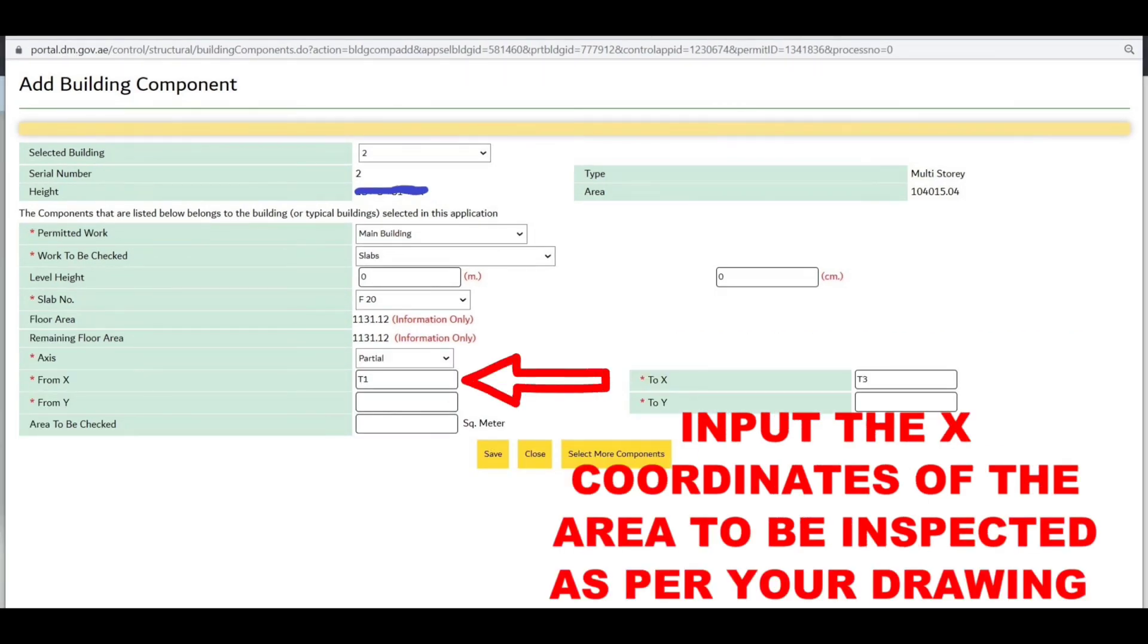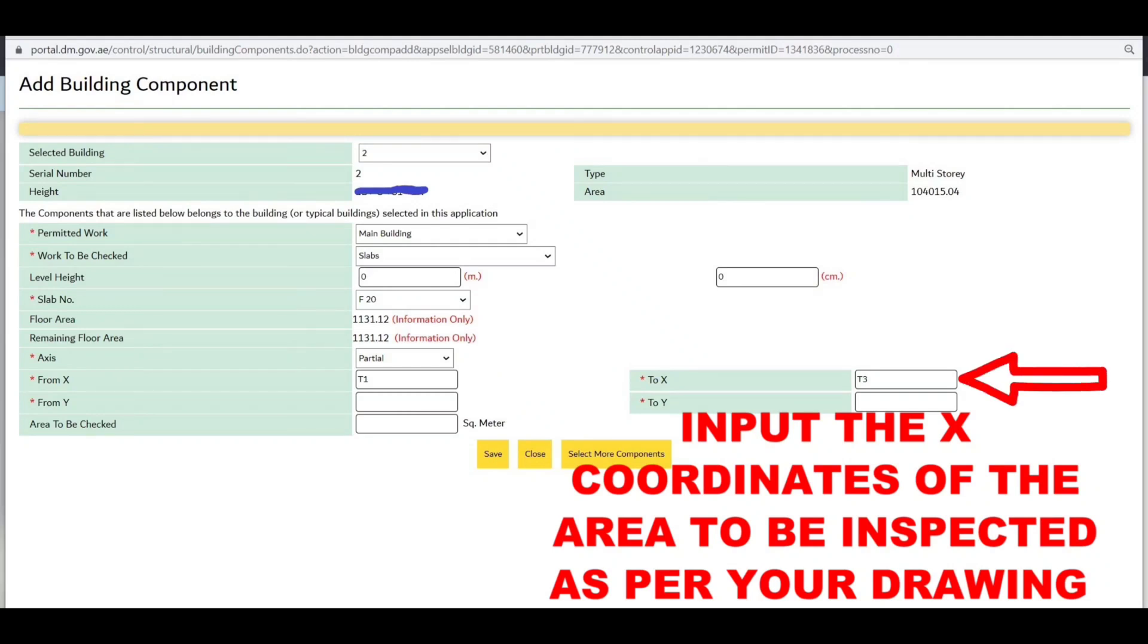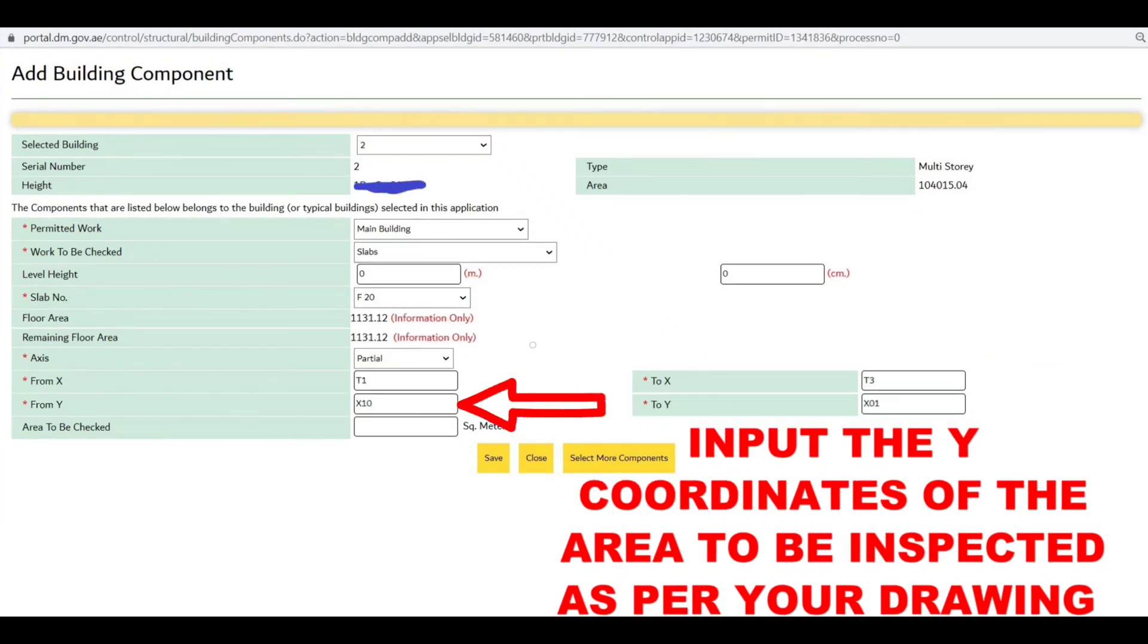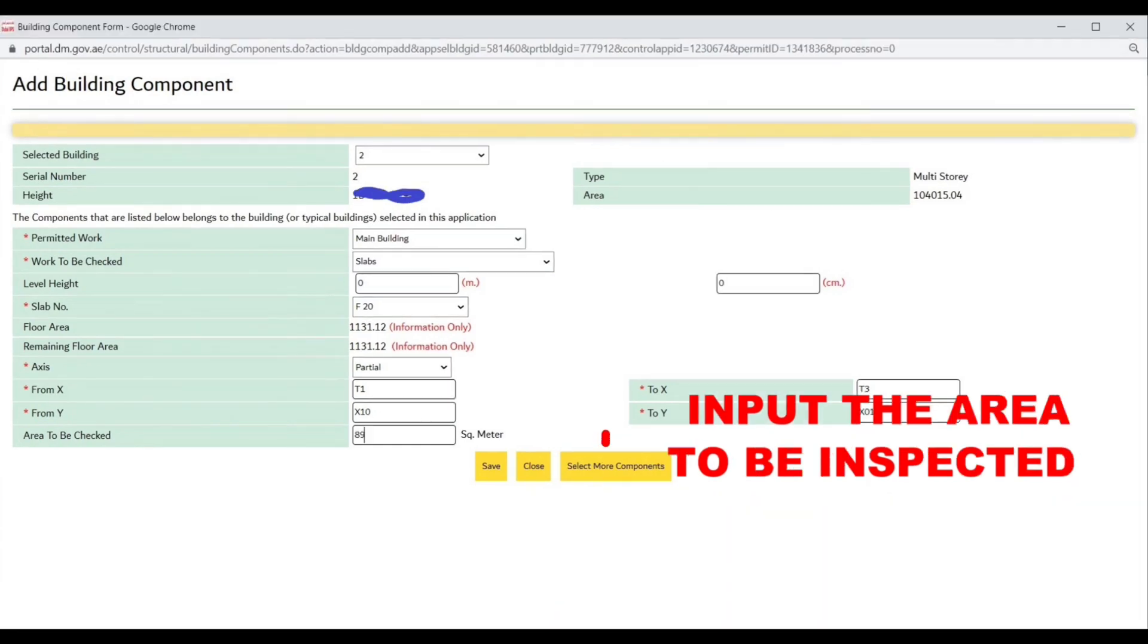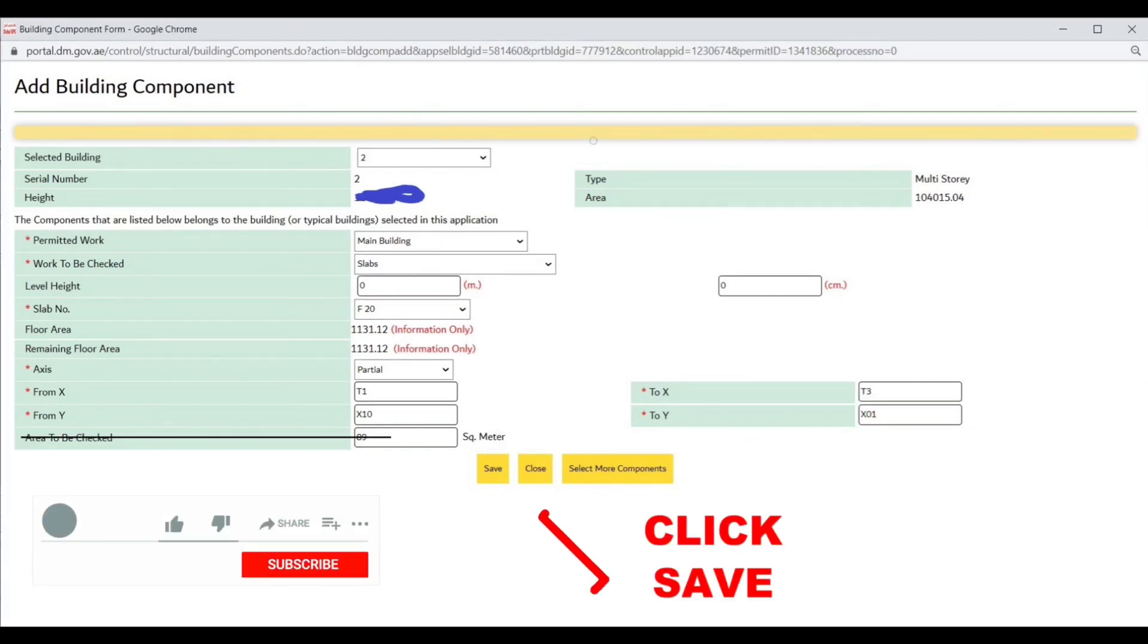Input the X coordinate of the area to be inspected as per your drawing, then input the Y coordinate of the area to be inspected as per your drawing.